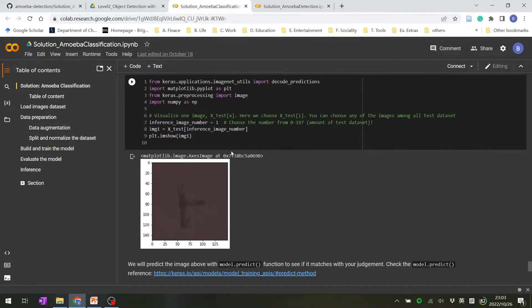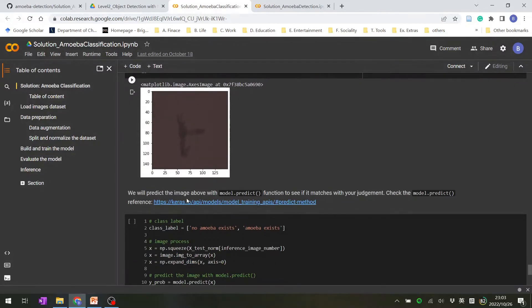Finally, the model will tell you if an image contains amoeba or not.